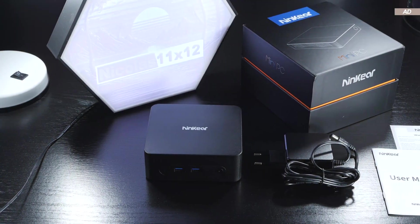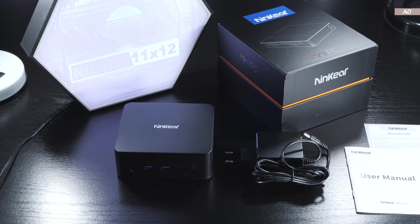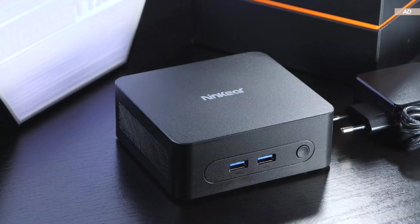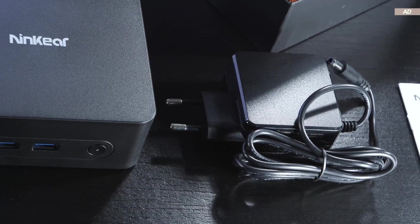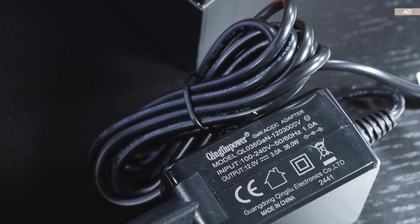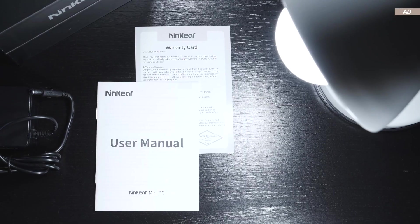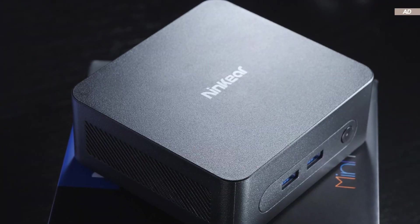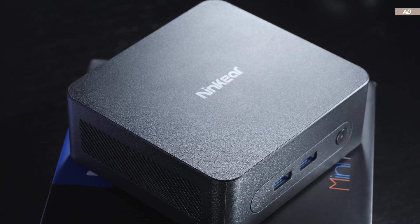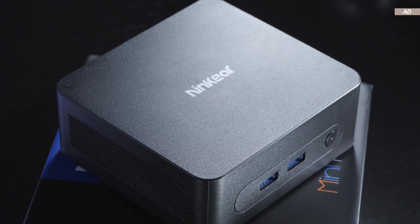The scope of delivery is a bit more scarce this time around. The mini PC, the power supply rated at 36 watts, and some paper documentation. There's no HDMI cable or any VESA mounting bracket included.